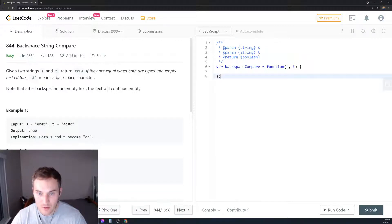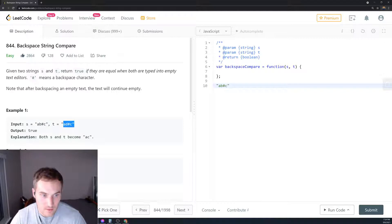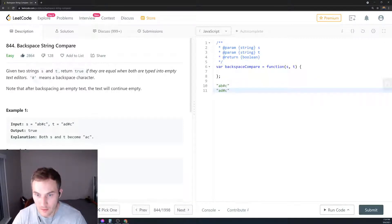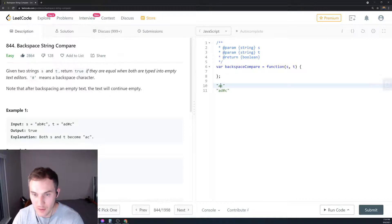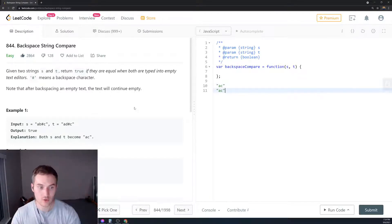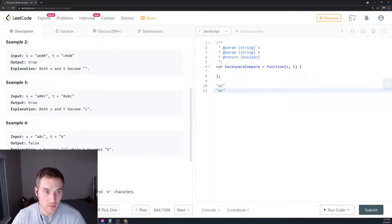We have strings 'ab#c' and 'ad#c'. When we hit the hashtag, we delete the preceding character - 'b' in the first and 'd' in the second - and both become 'ac', so we return true. Here's another example: 'ab##c' and 'cd##'.